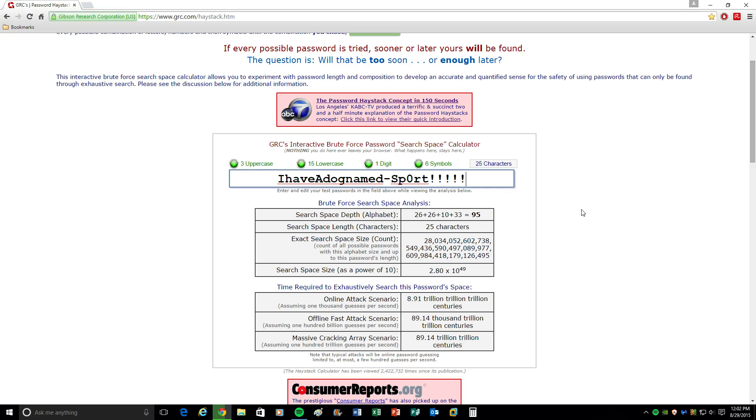A password like this is going to be very, very secure. That's it guys. This is an 8-minute video. Hope this informed you quite a bit on passwords and security on them. That's going to be it. Talk to you guys in the next video.